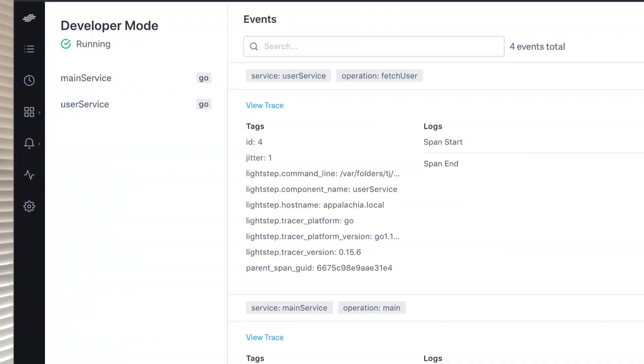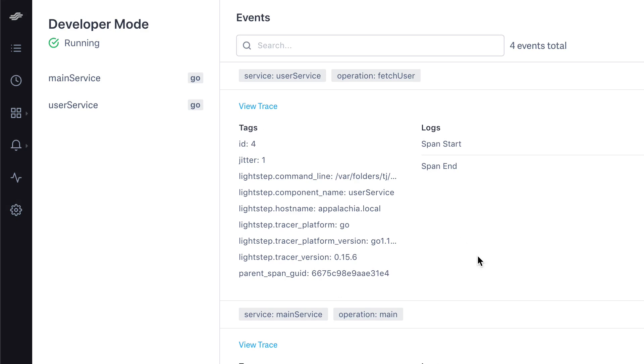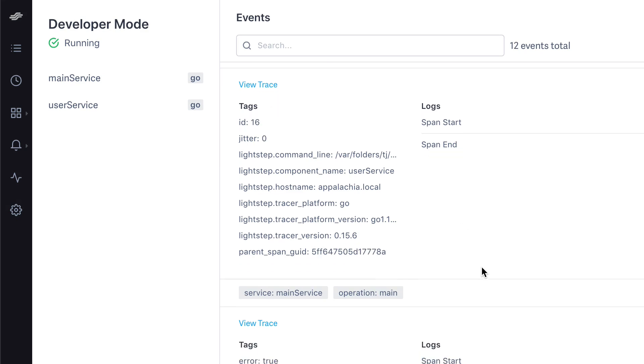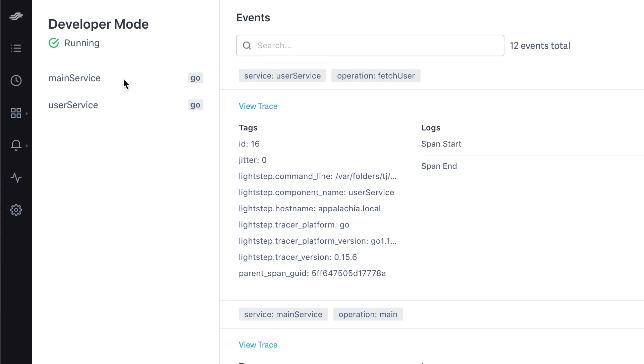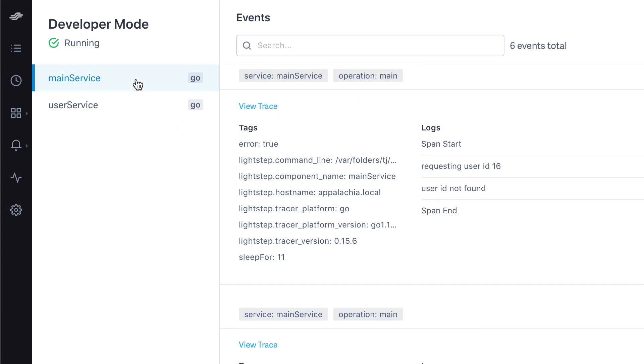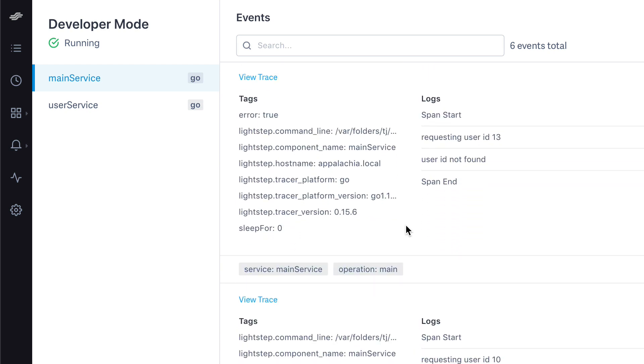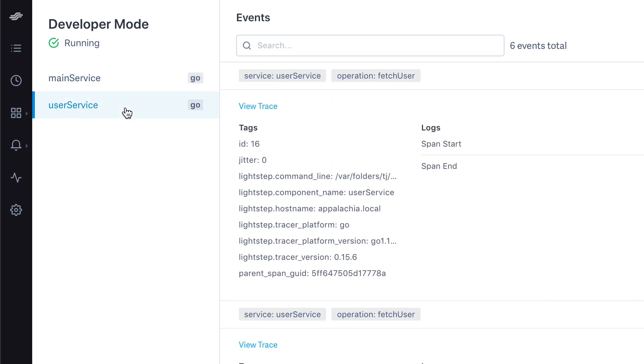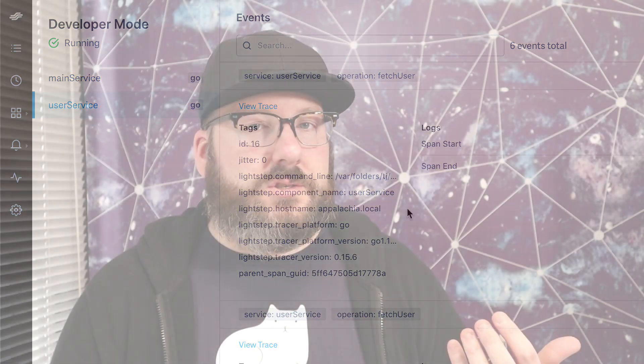The first new thing: services. Before, you could only see everything that happened, which wasn't great. Now you can filter down to a specific service and look at just spans from that service. We'll also show you how many spans are being sent from each of your services, allowing you to make sure that you're reporting data when you think you want to.